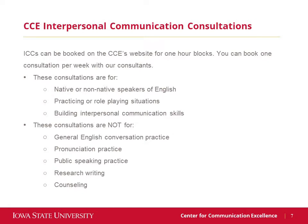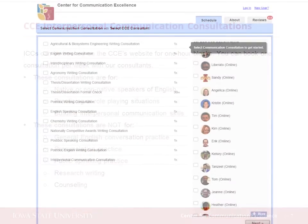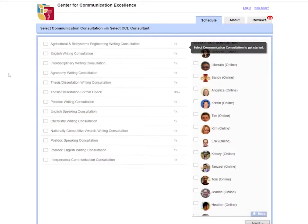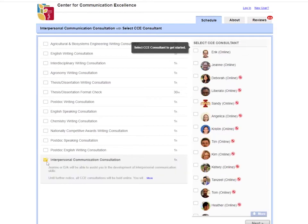Like other appointments, ICCs can be booked on the CCE's website for one-hour blocks. You can book one consultation per week with our consultants.